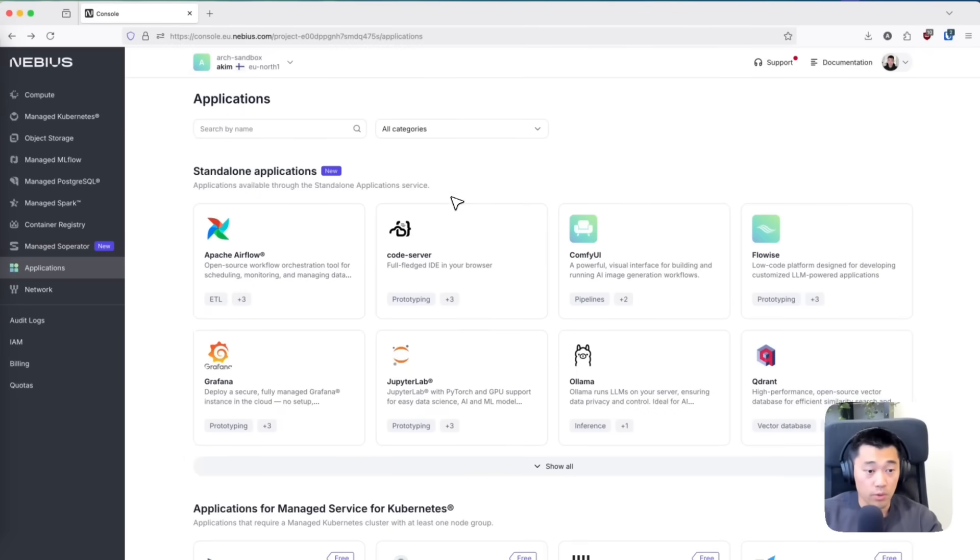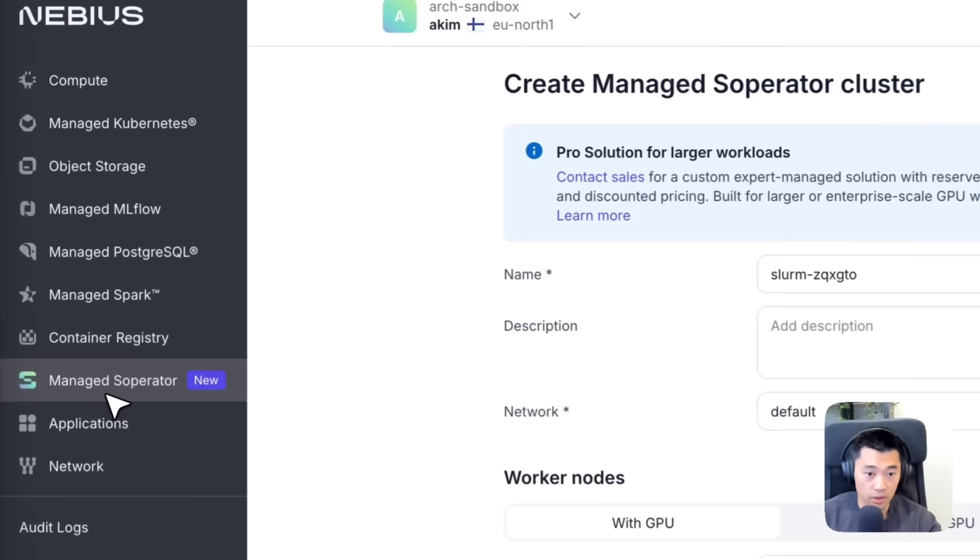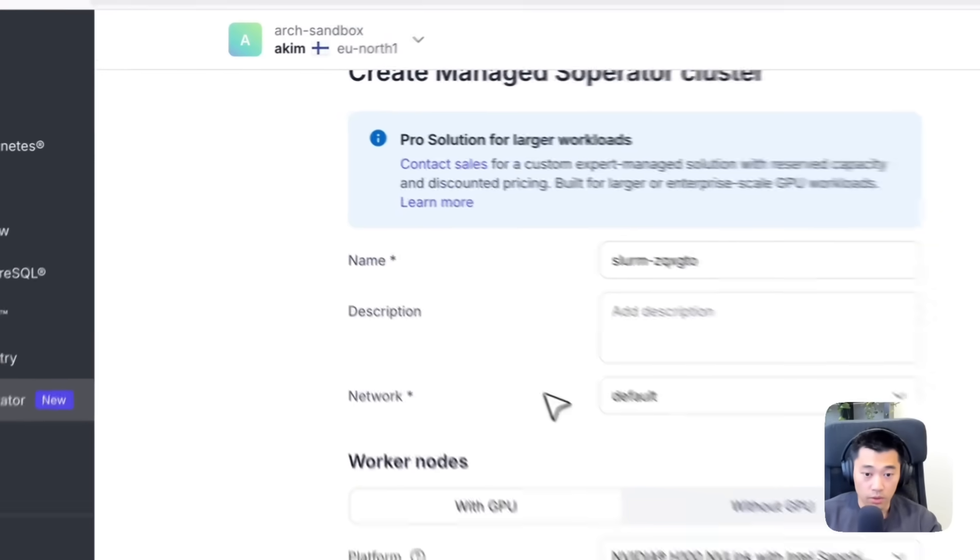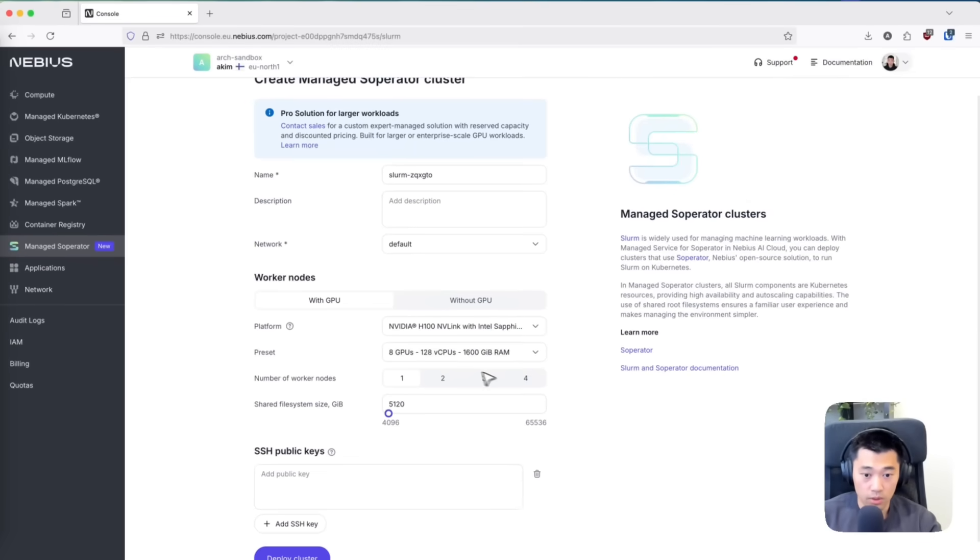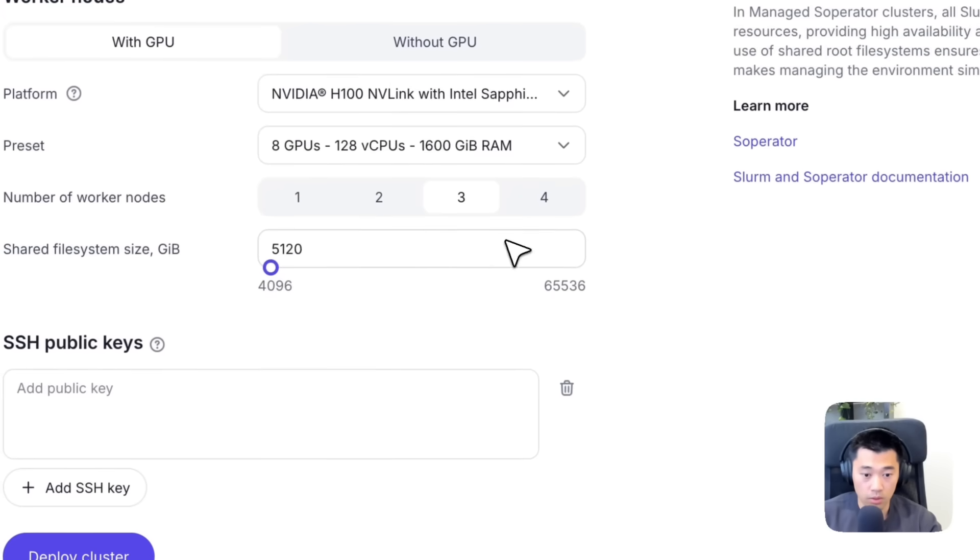All you have to do to provision this Slurm cluster is navigate to Nebius console. On the left-hand side, you'll see this new option for Managed Slurm Operator. That's where we'll go. There are a few things we'll need to select: the size of our cluster—I'm going to go with three nodes.